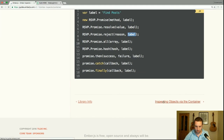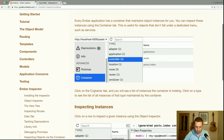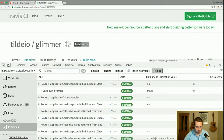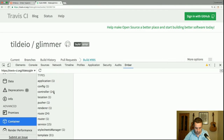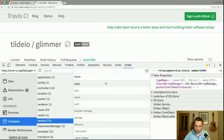Every Ember application has a container that maintains object instances for you. You can inspect these instances using the container tab — it's useful for objects that don't fall under the dedicated menu, such as services. Click on the container tab to see a list of instances the container is holding, then click on a type to drill in and see all instances of that type. We can use this to find out, for example, whether Travis uses services — and they do.